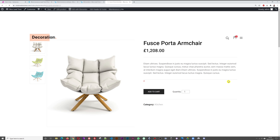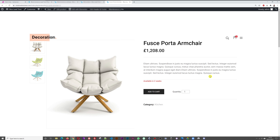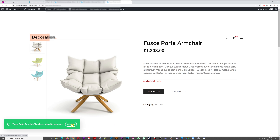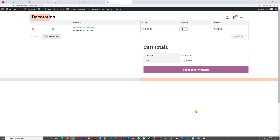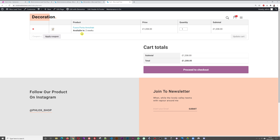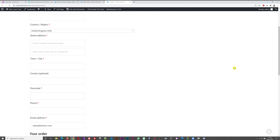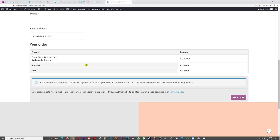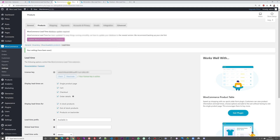Let's enable display on all pages — cart, checkout, and order details — then save. On the product page it shows 'Available in two weeks'. Add to cart, view cart, and you can see 'Available in two weeks' in the cart as well. At checkout, the order review also shows 'Available in two weeks', so it displays everywhere across all pages.